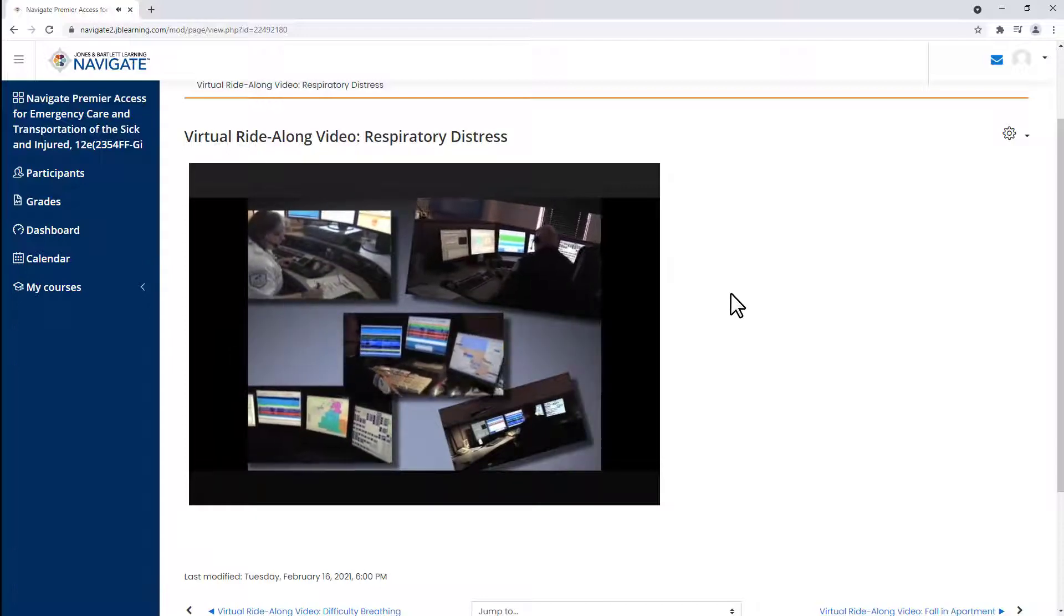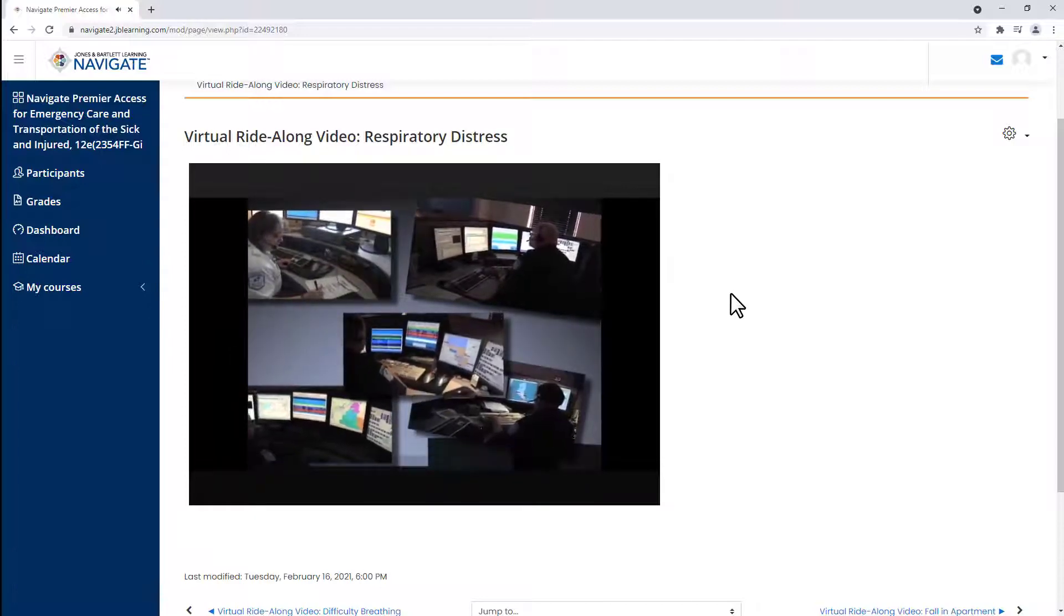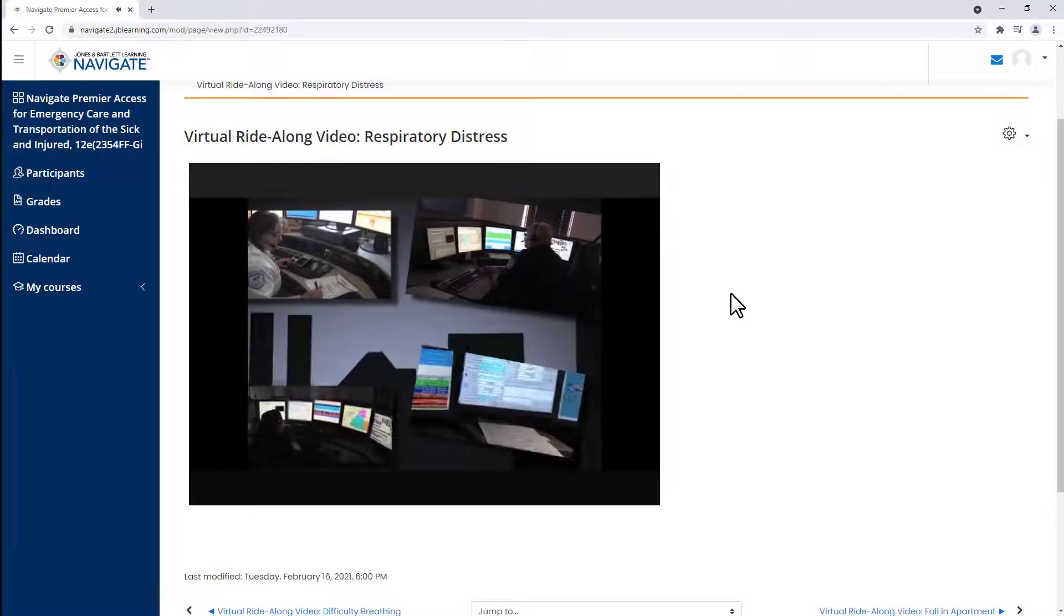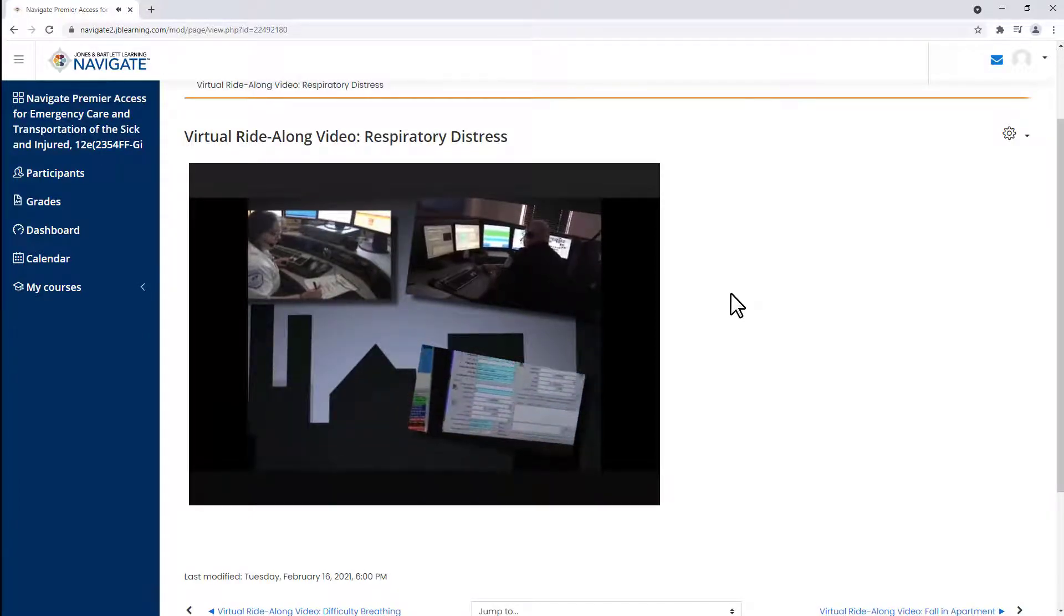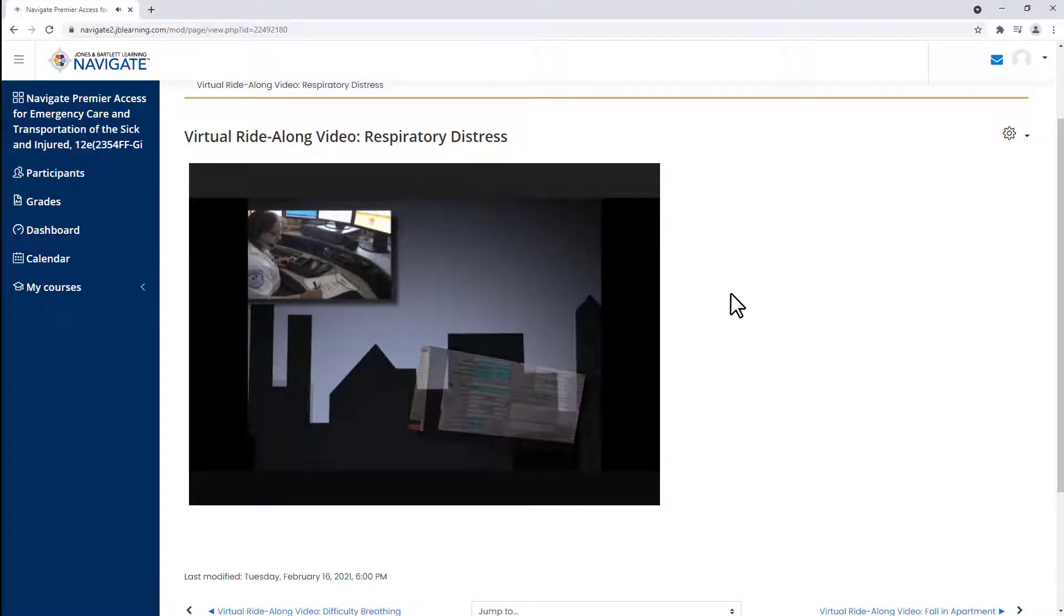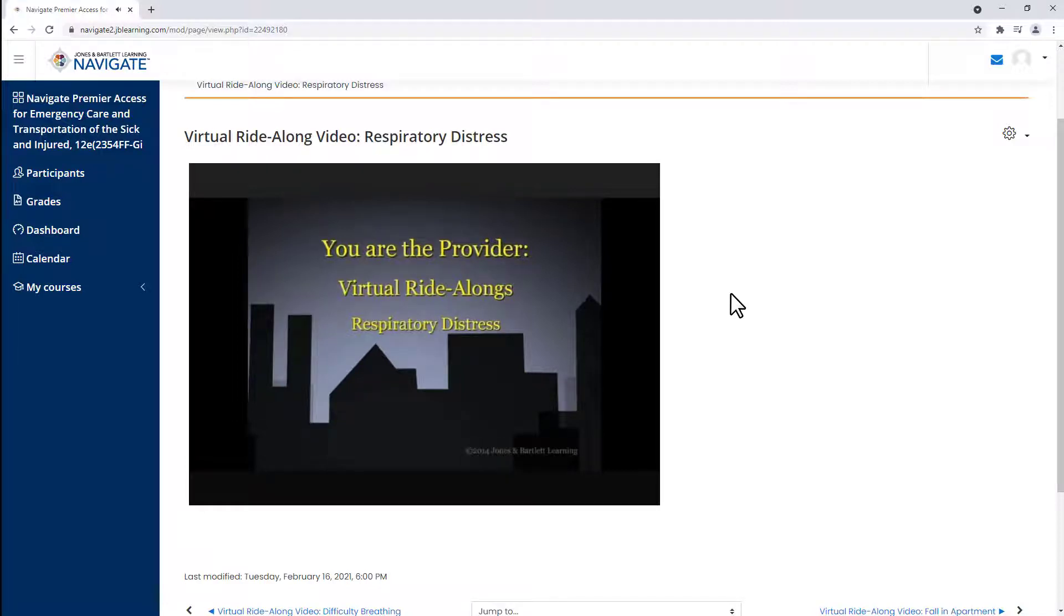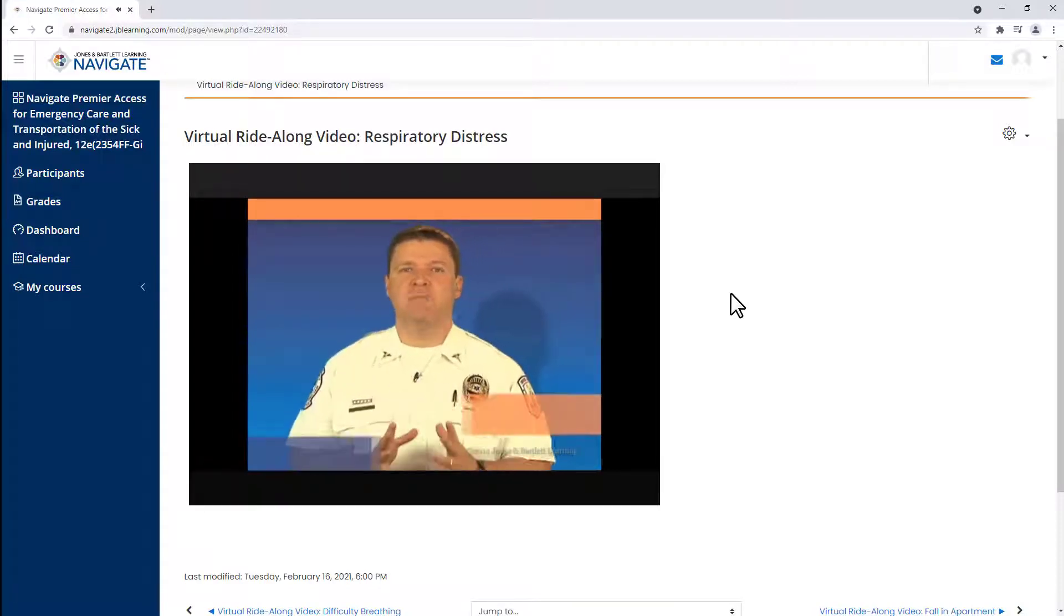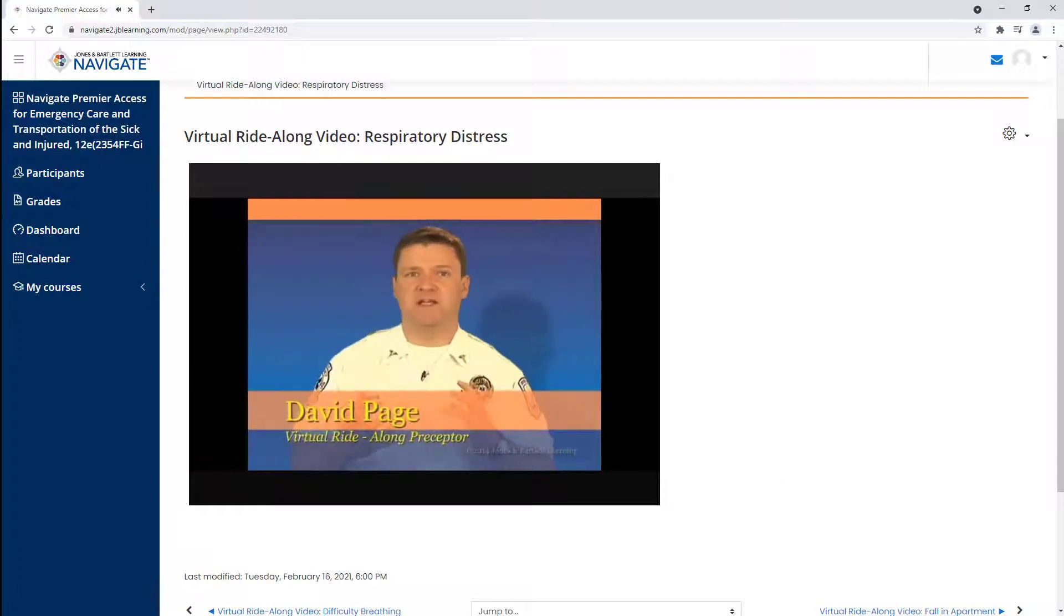Each video begins with an emergency call into dispatch and concludes with successful transportation of the patient, precepted and narrated by David Page. The 17 unique scenarios include incidents of pediatric trauma, psychiatric emergencies, allergic reaction, and mass casualty.